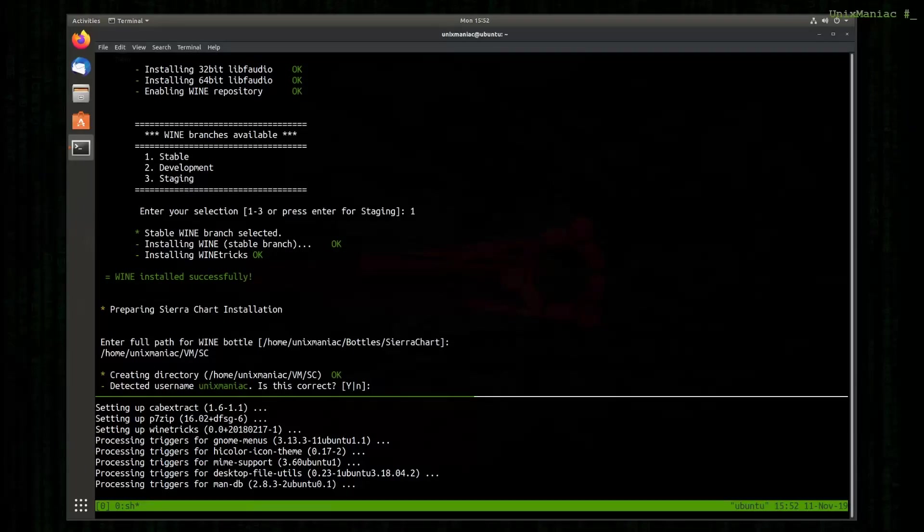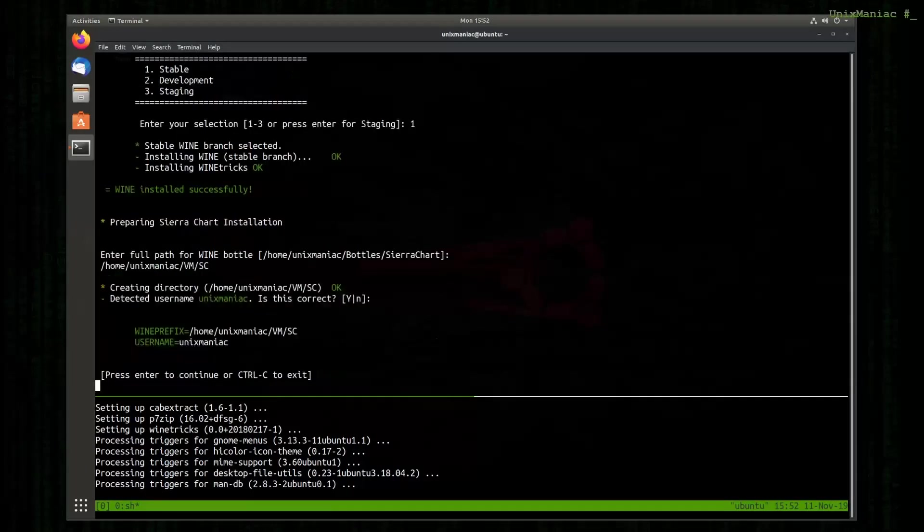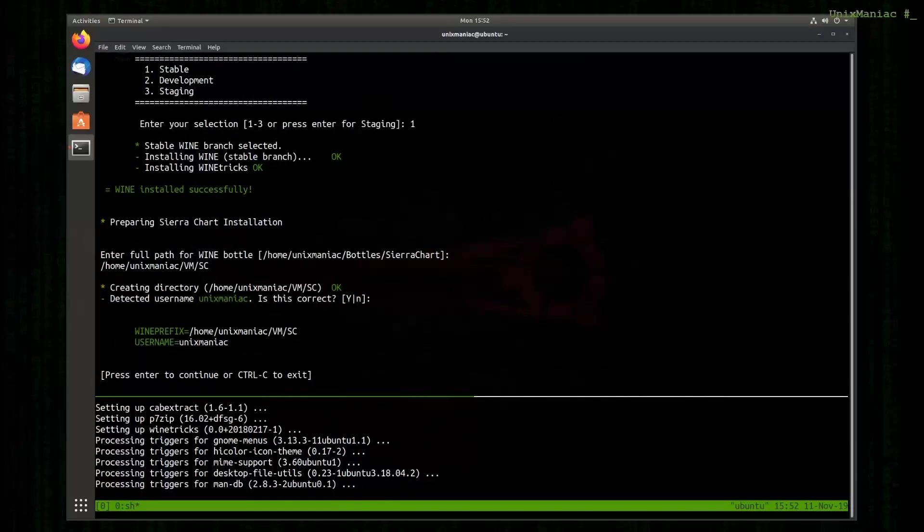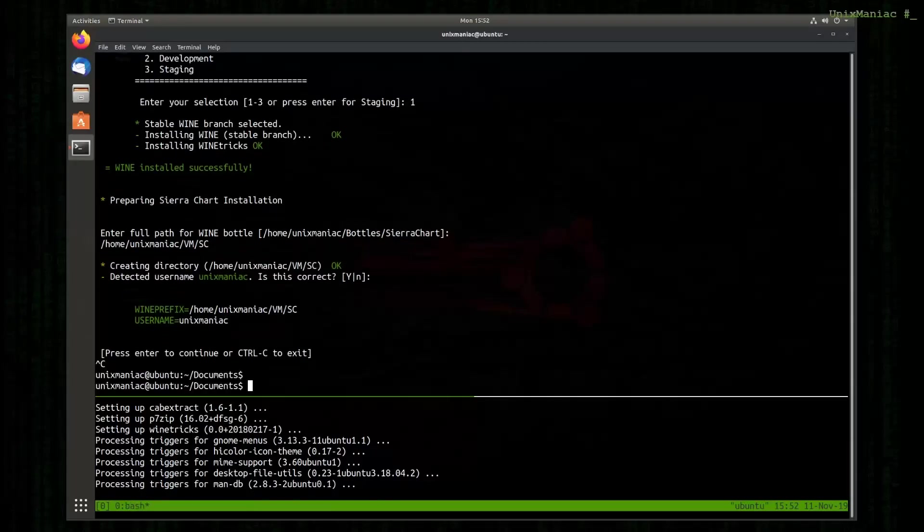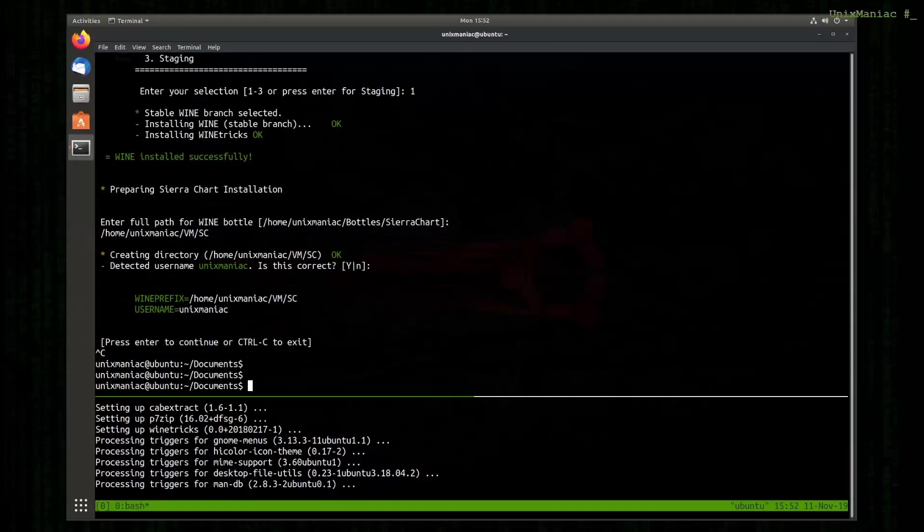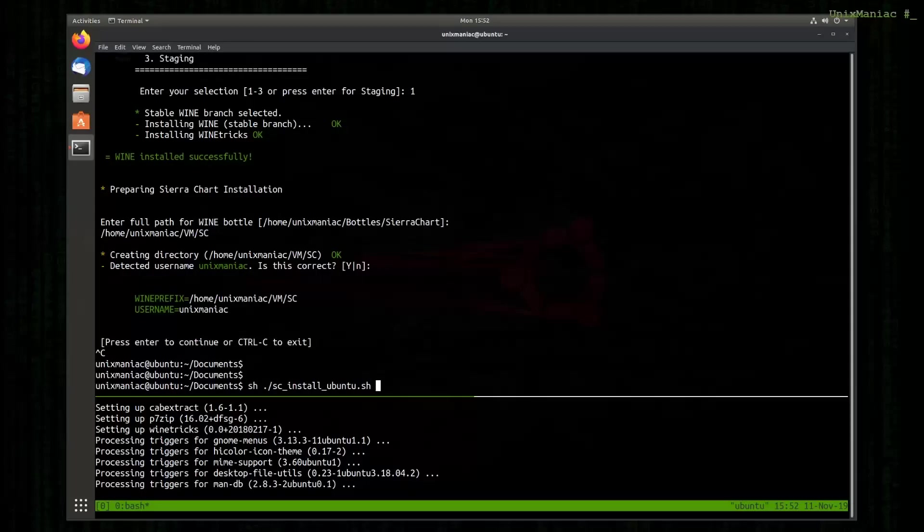Creates directory, detects our username. This is correct. And here we have two options: if we want to continue press enter, or we can hit ctrl c and exit. If something is wrong and we want to exit, we hit ctrl c but we can run the script again.